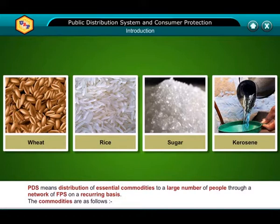The commodities distributed through PDS are as follows: wheat, kerosene, rice, and sugar.